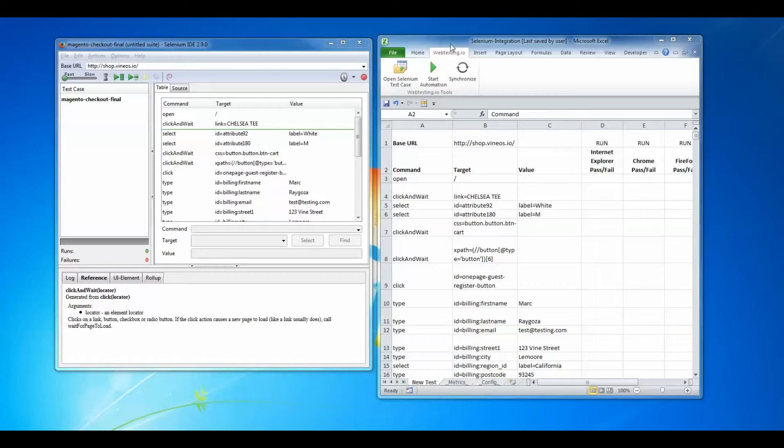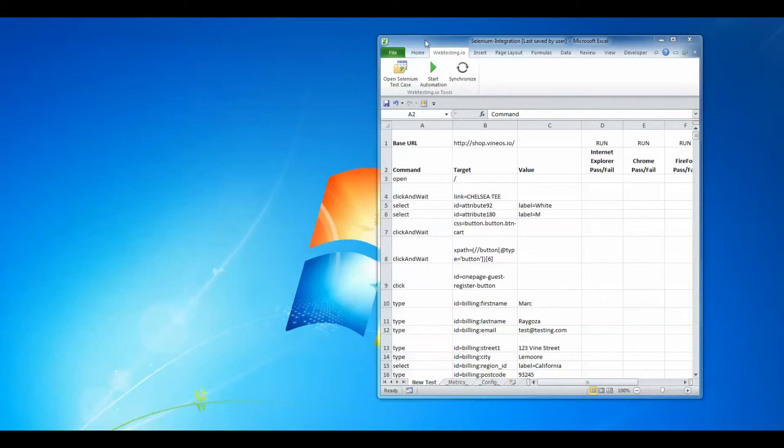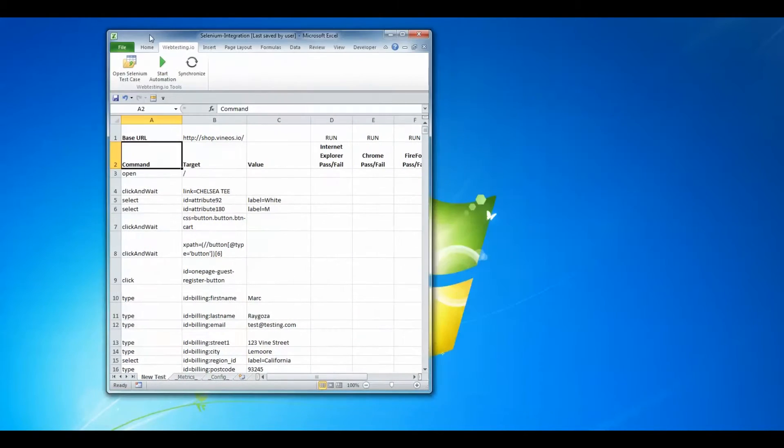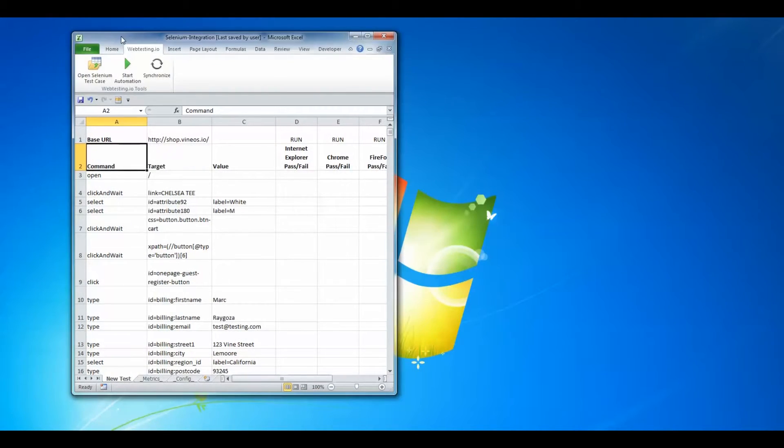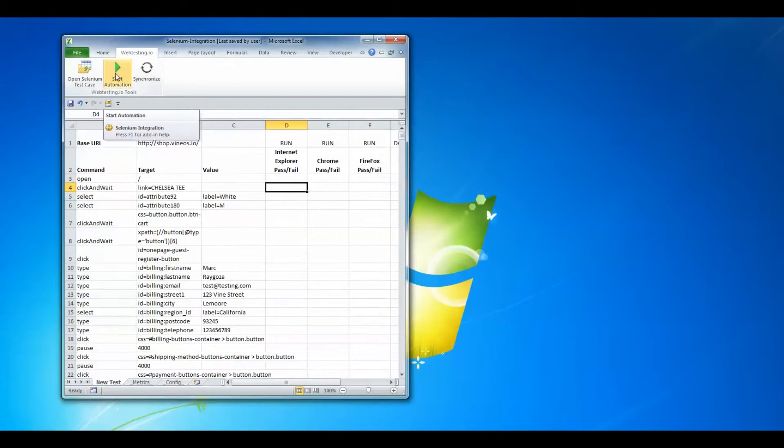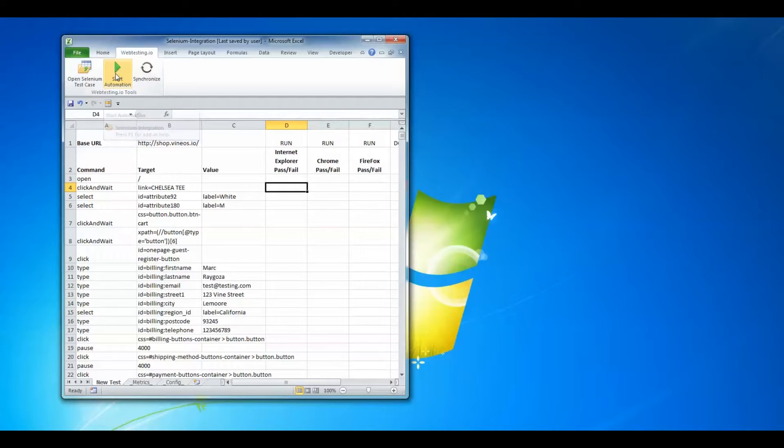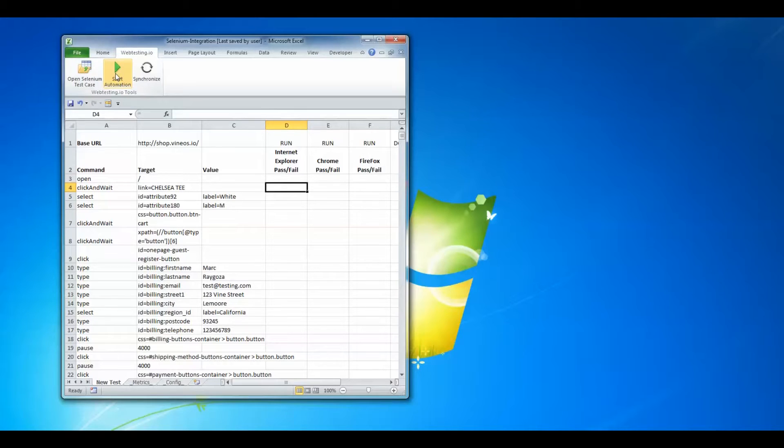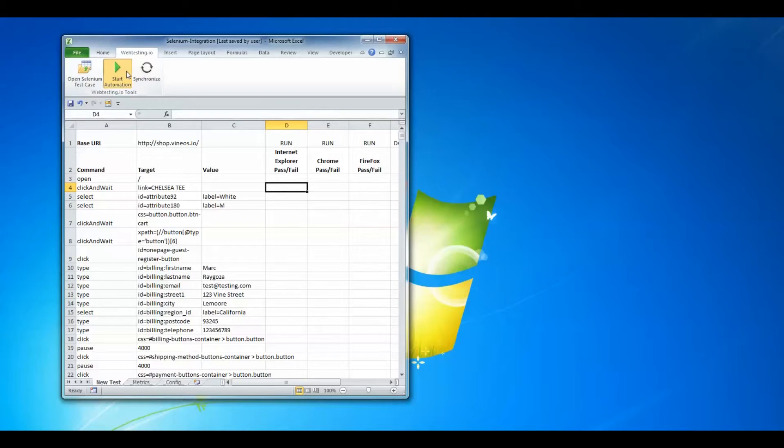I'm going to move my screens around very briefly to give myself more room. Now let's run the test automation process by clicking on the start automation button. This automated test will perform a regression test against a Magento-based website's guest checkout process.